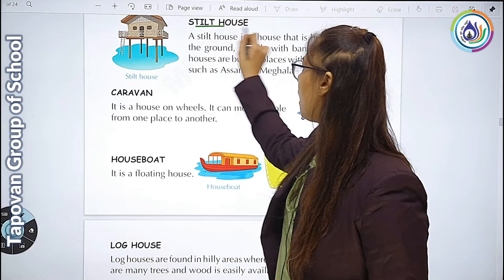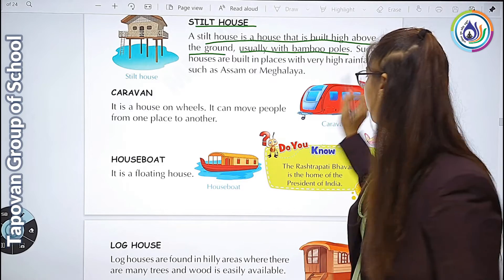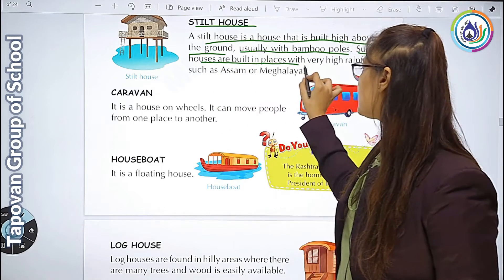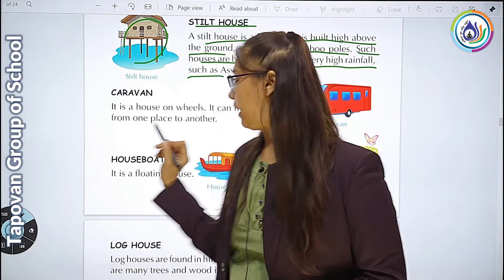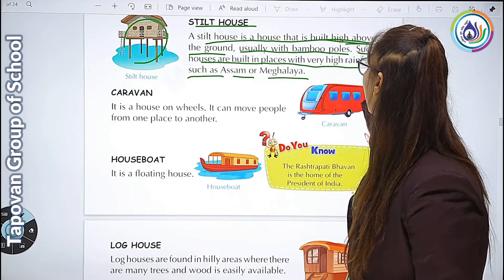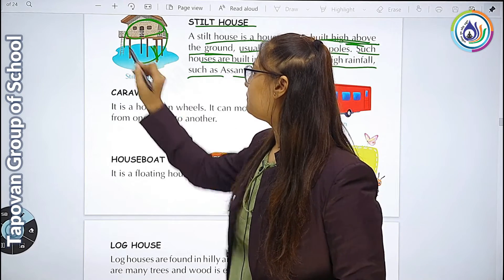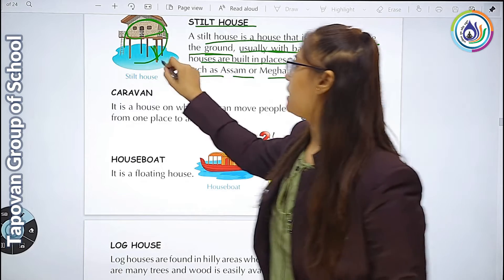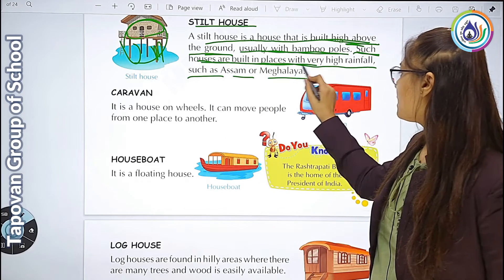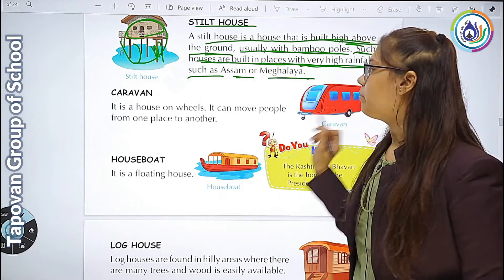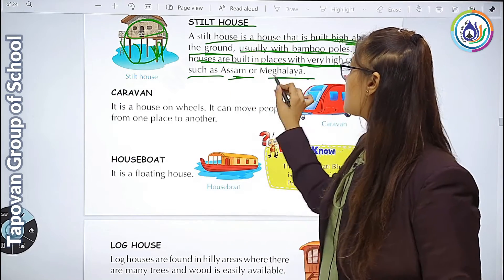Next है stilt house. A stilt house is built high above the ground, usually with bamboo poles. Such houses are built in places with very high rainfall, such as Assam and Meghalaya. यहाँ उसका picture दिया है - वो बहुत ऊचा होता है, bamboo poles के ऊपर बनता है. जहाँ ज़्यादा rainfall हो जैसे Assam और Meghalaya.